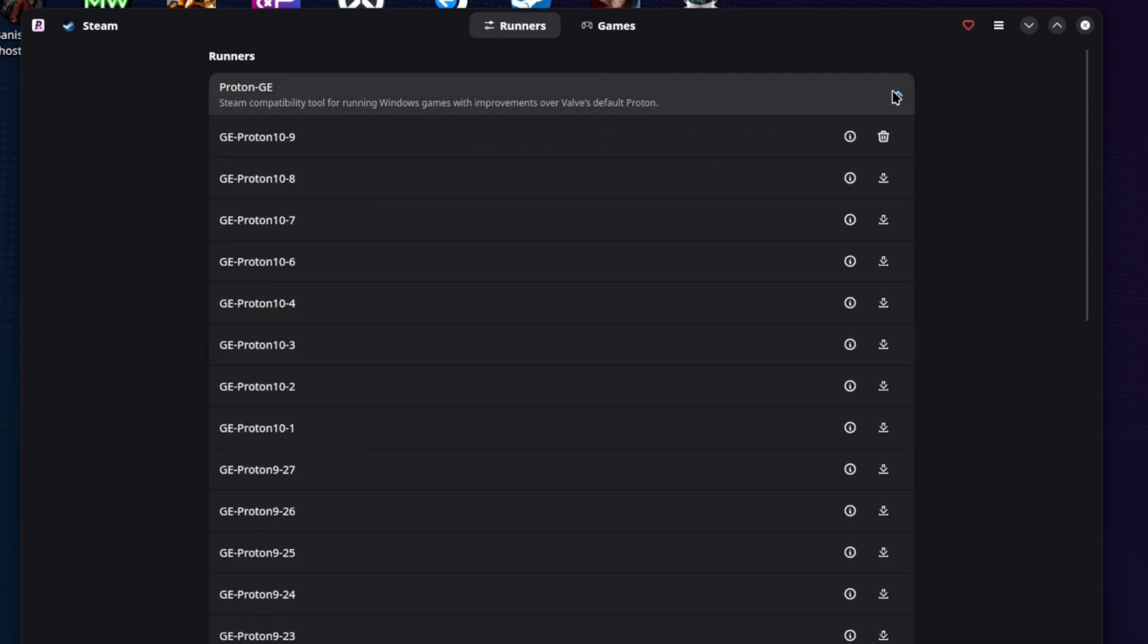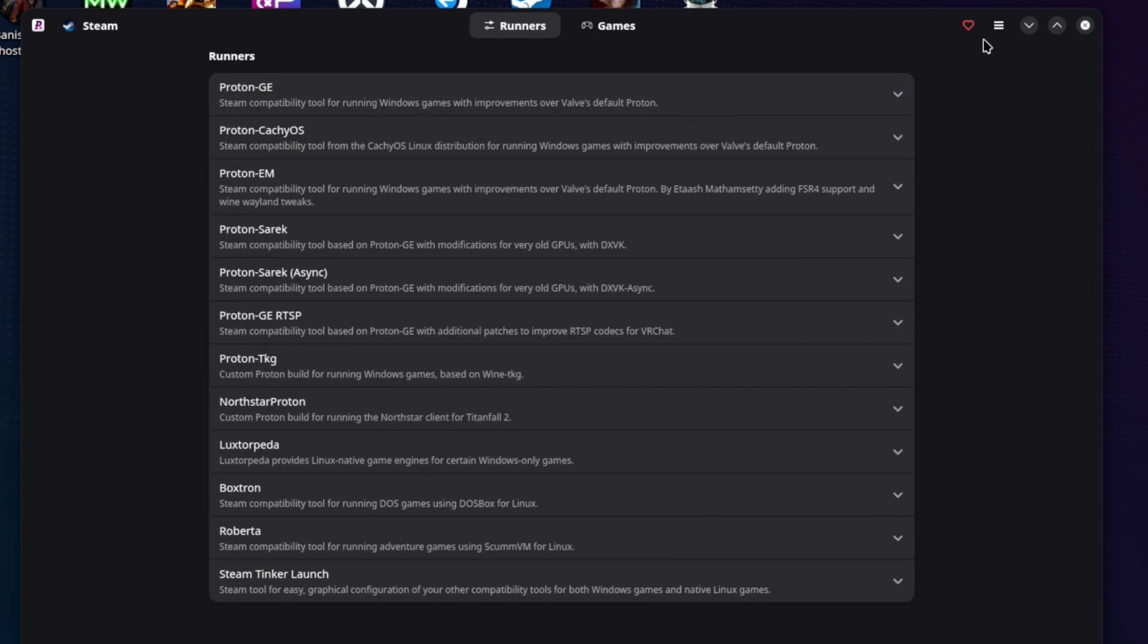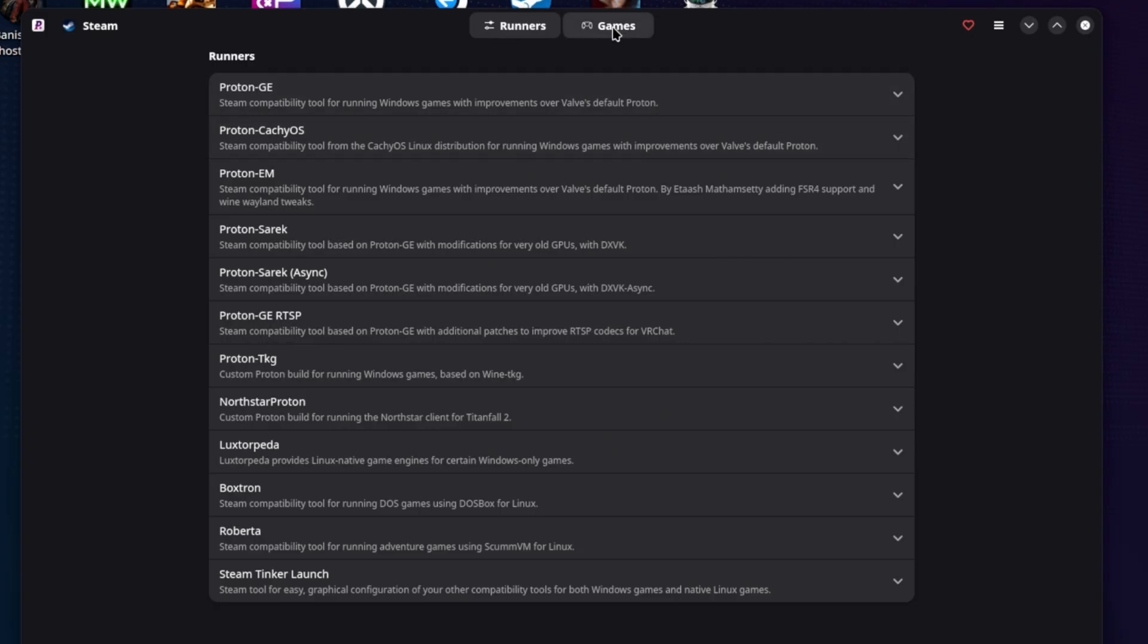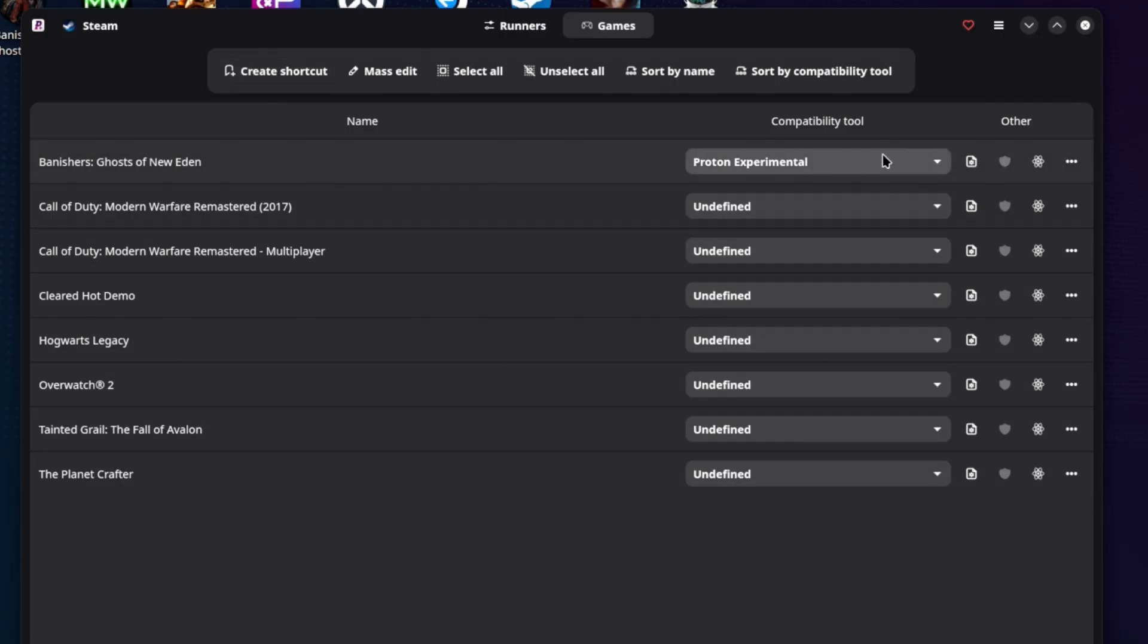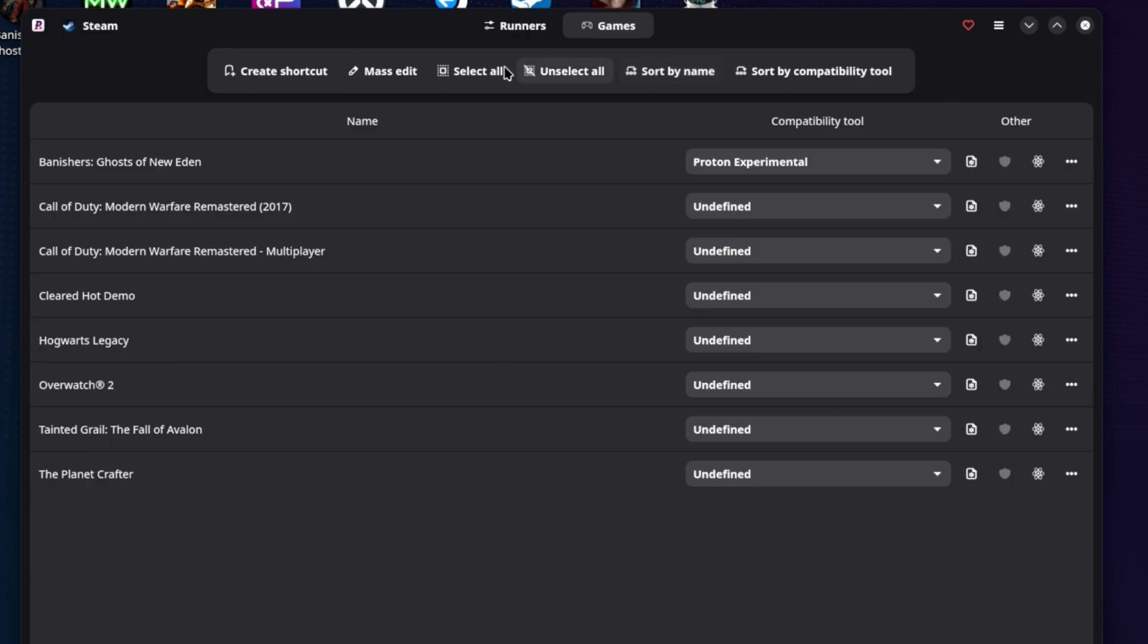But so what about the additional feature? Some of the other things that we were seeing with ProtonUpQT. So let's go to the games. Again, this is very pleasant. I love how this is laid out. It shows me games and their compatibility tool just like ProtonUp did. You can sort by compatibility tool. You can, there's some, this is, again, it's just a little bit more modern.